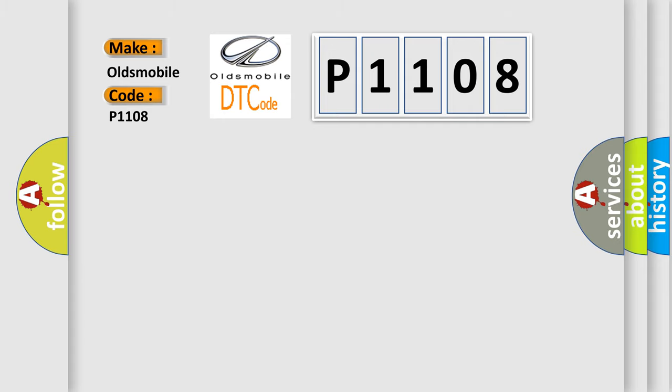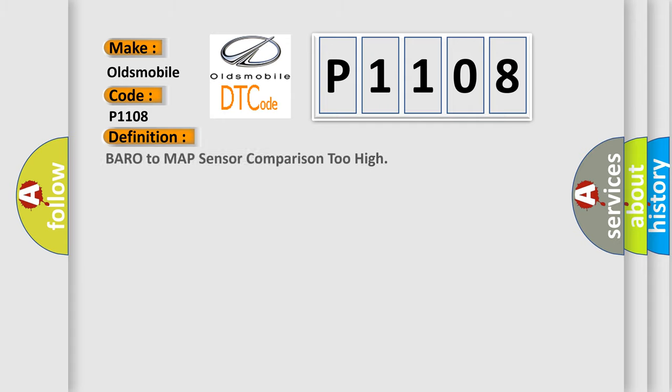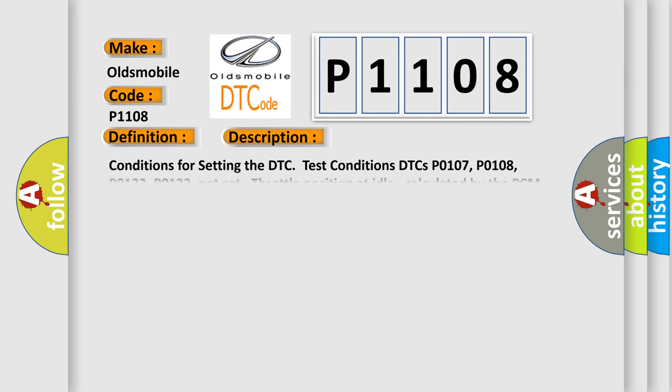The basic definition is: Barometric to MAP sensor comparison too high. And now this is a short description of this DTC code.